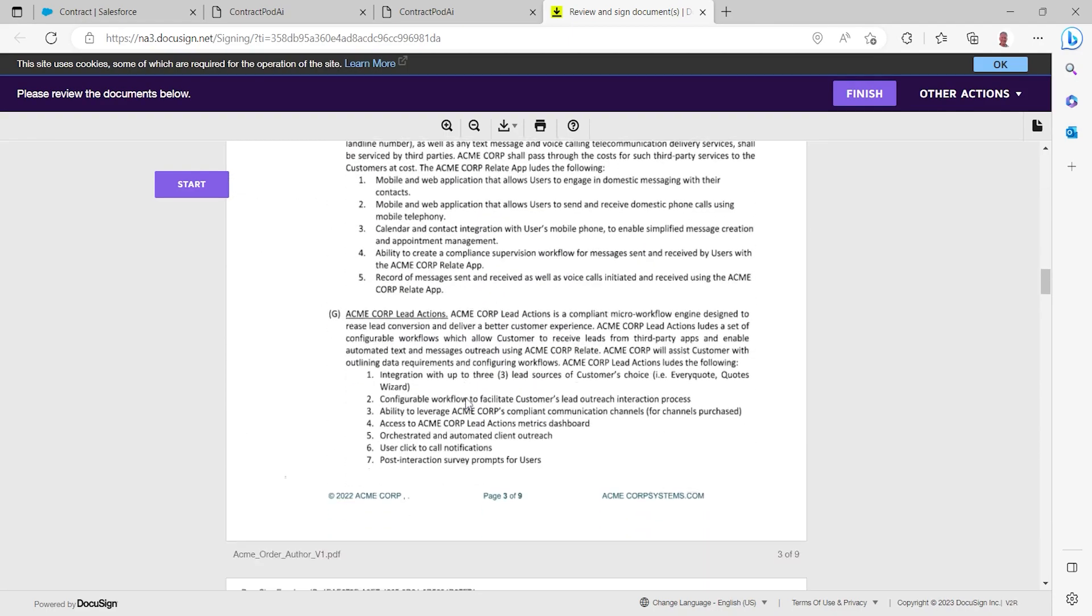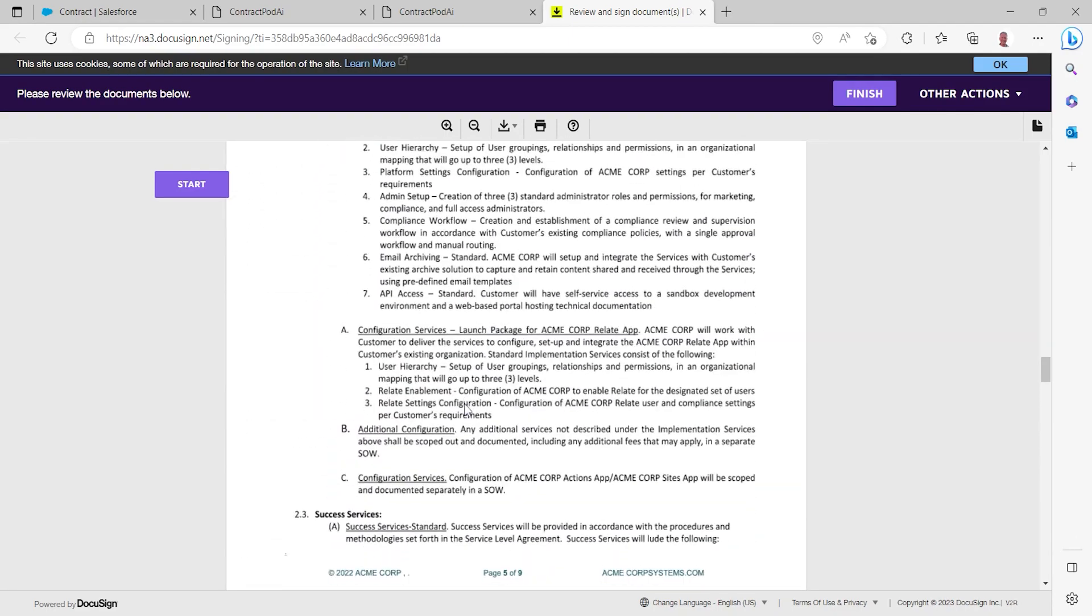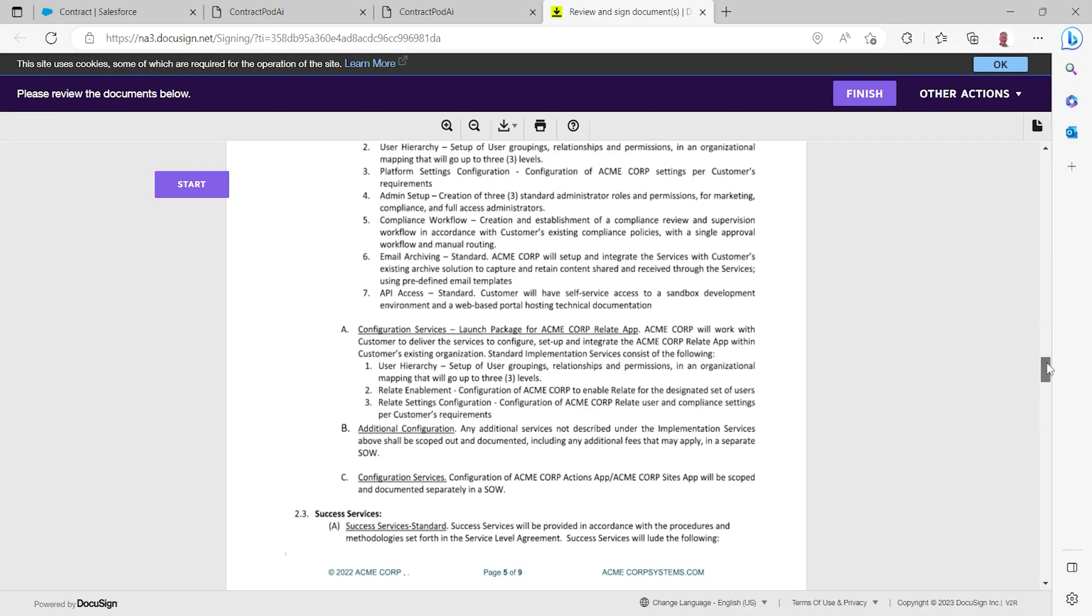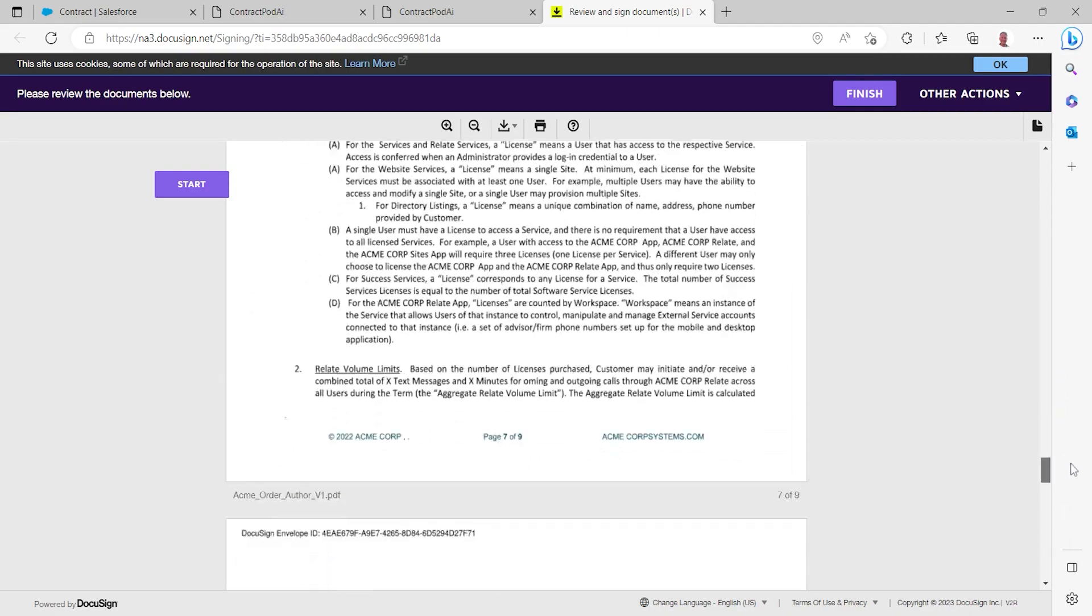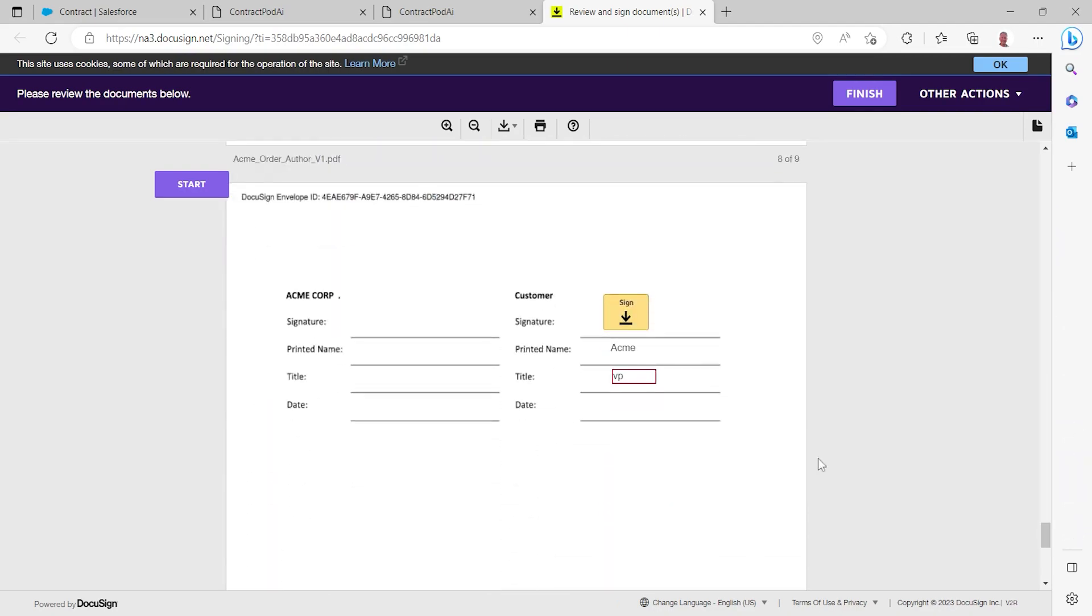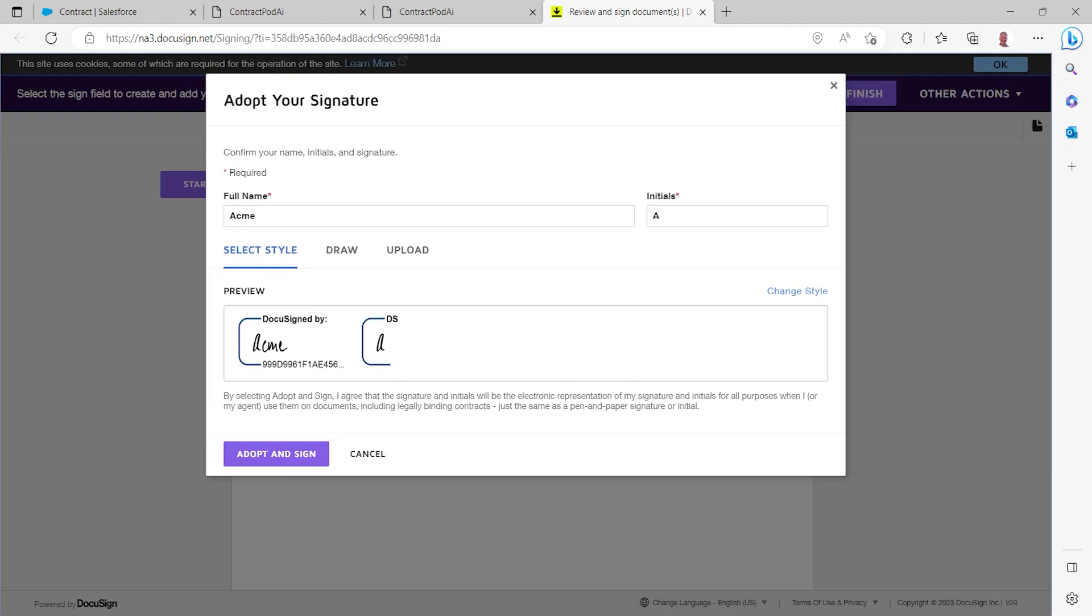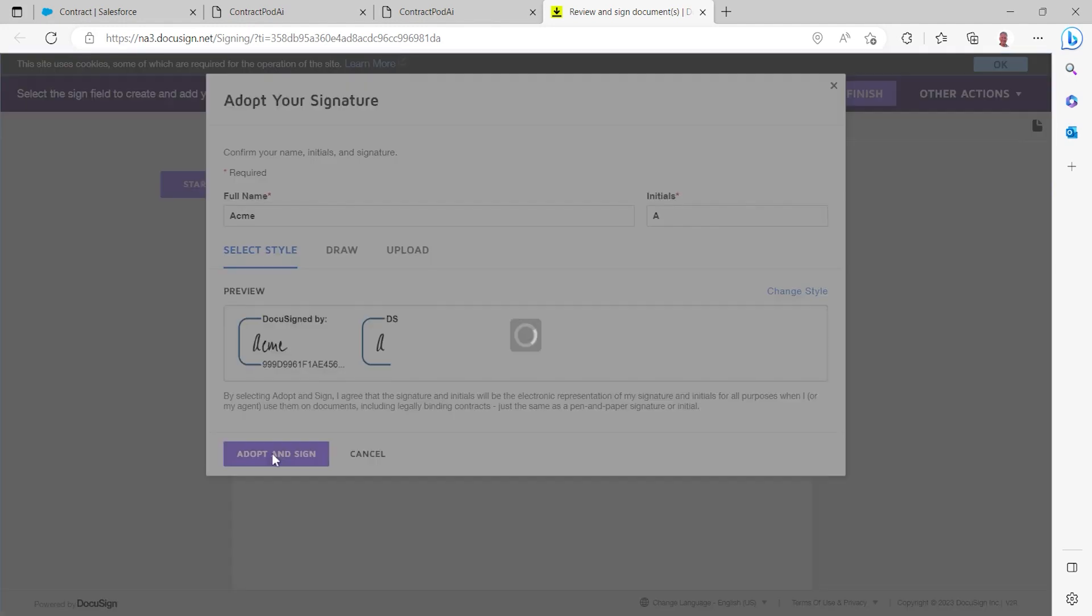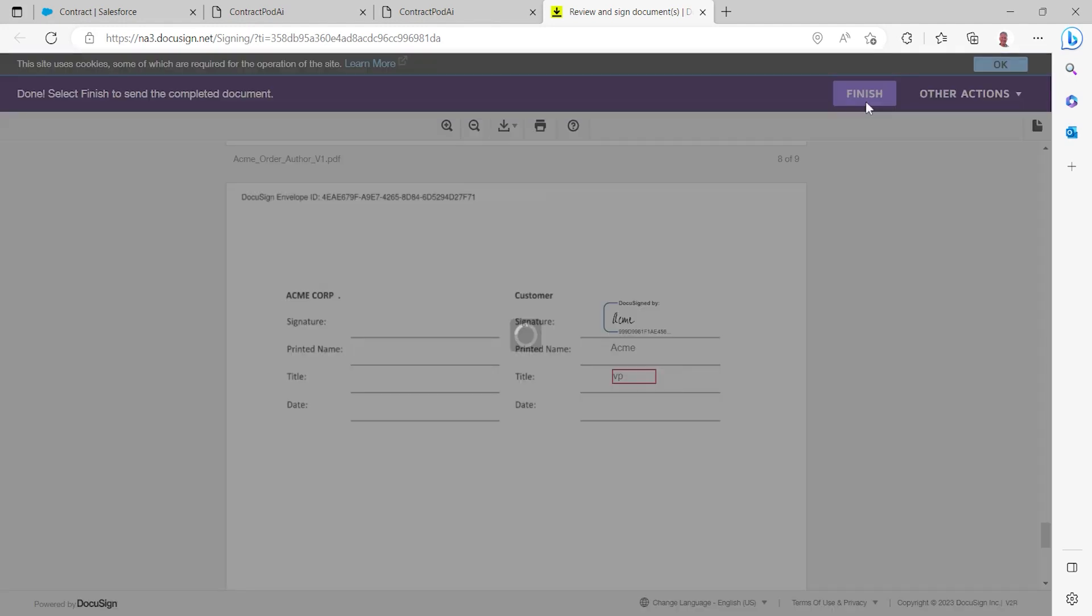Once they've reviewed the entire order form and made sure they're happy with the language, pricing and all the terms and conditions within there, they can go ahead and adopt and sign that contract and complete the signing process within DocuSign.